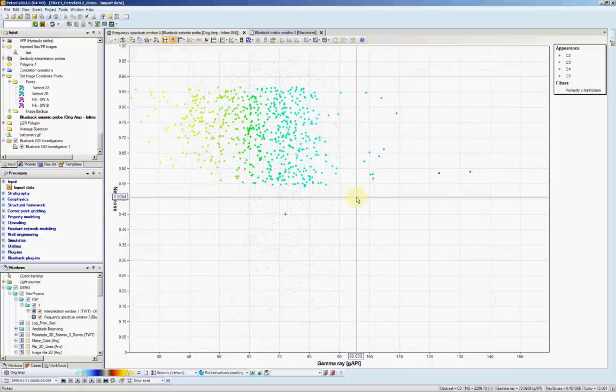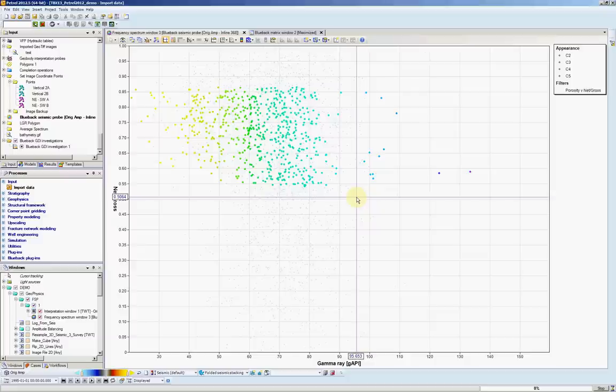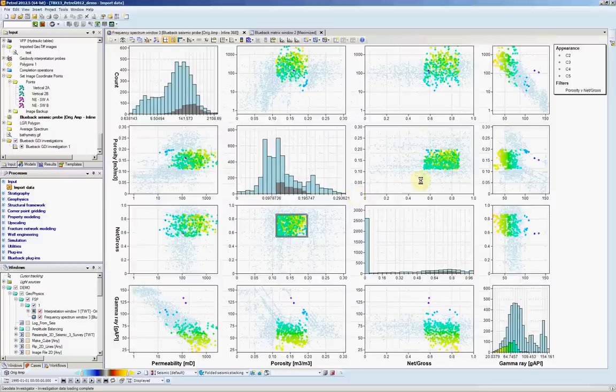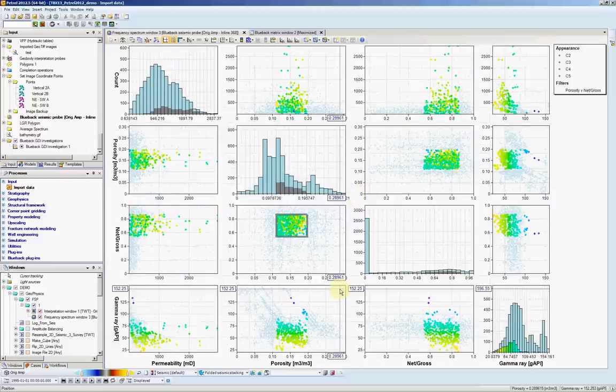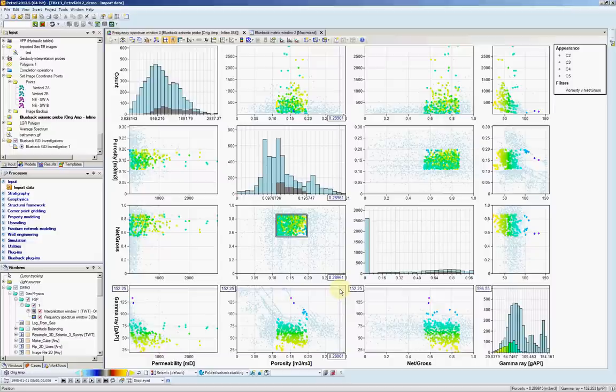If I want to go back, I double click it again. And we see the plot coming back. So the matrix plot is very useful to quickly have a look at trends in your data.